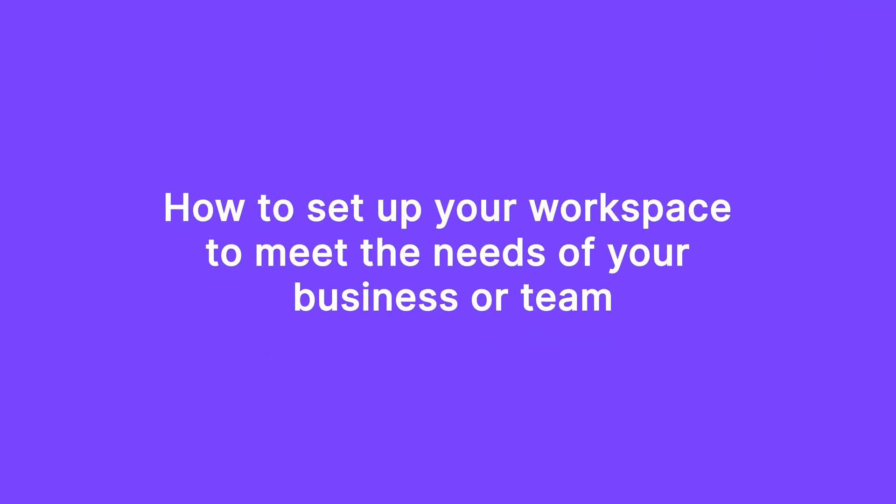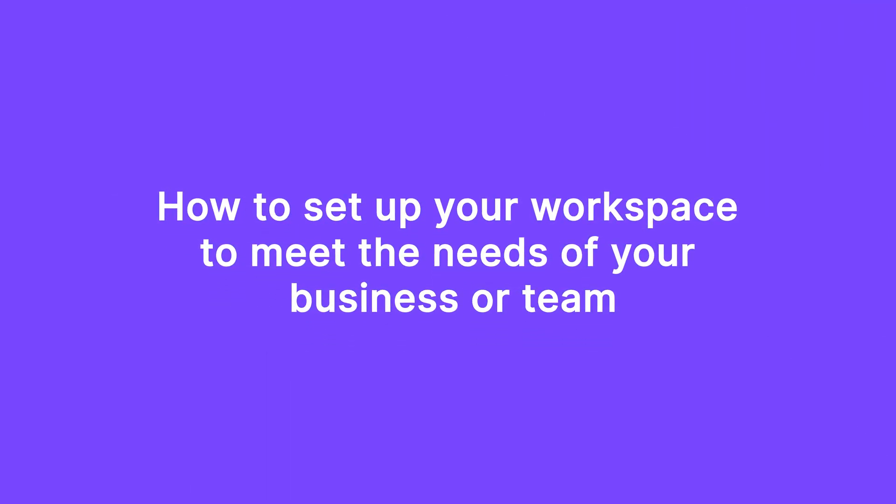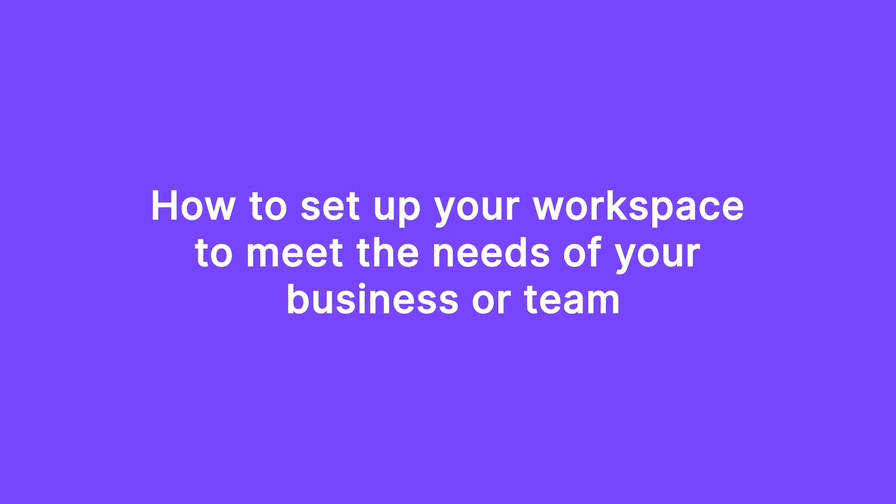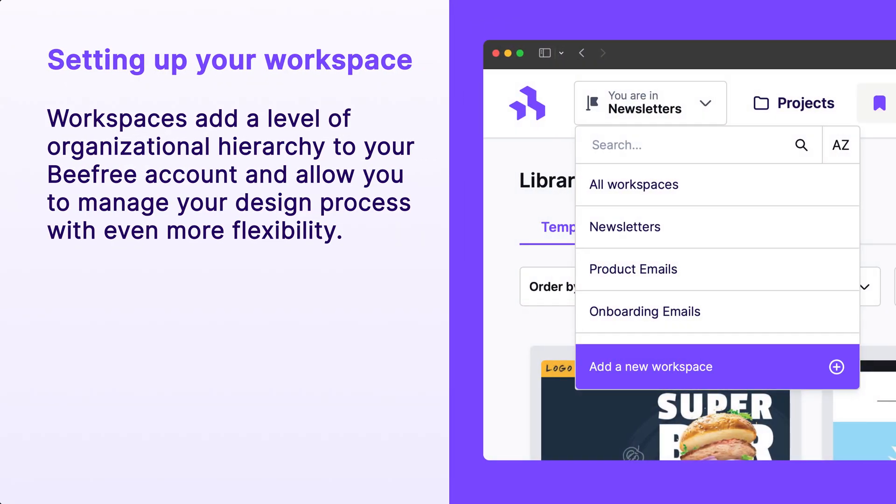Now, let's show you how to set up your workspace to meet the needs of your business or team. Workspaces add a level of organizational hierarchy to your BeFree account and allow you to manage your design process with even more flexibility.